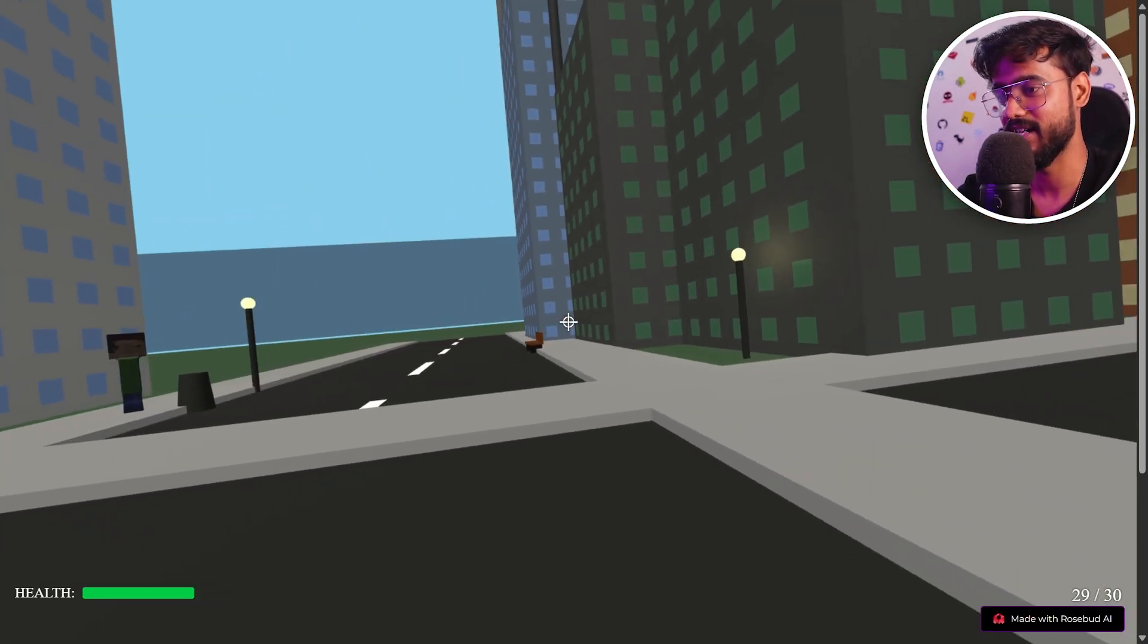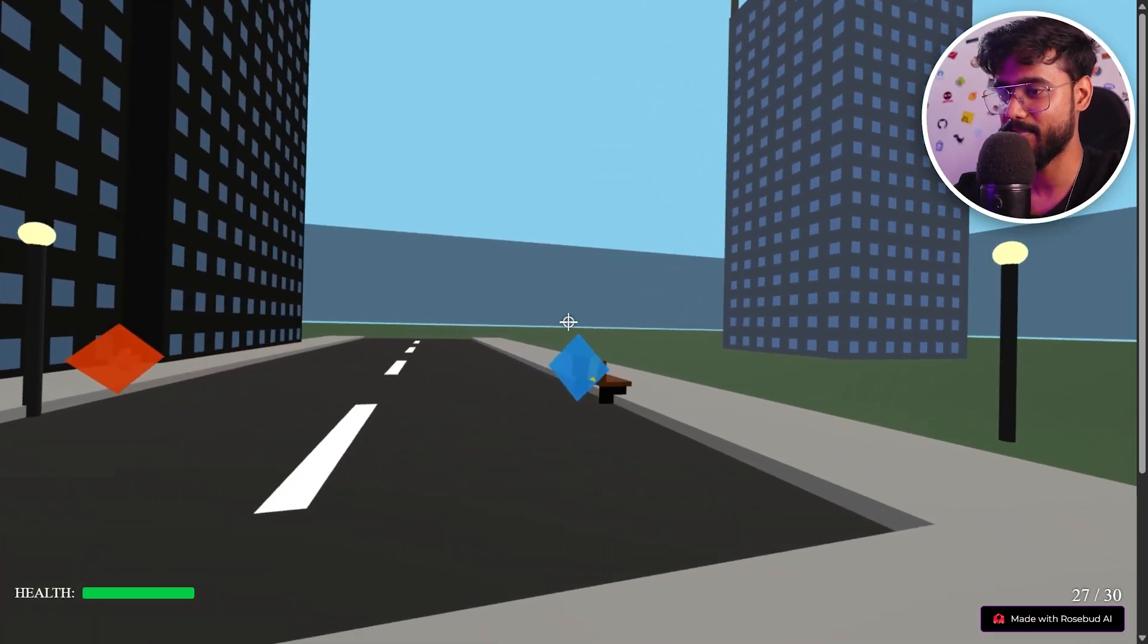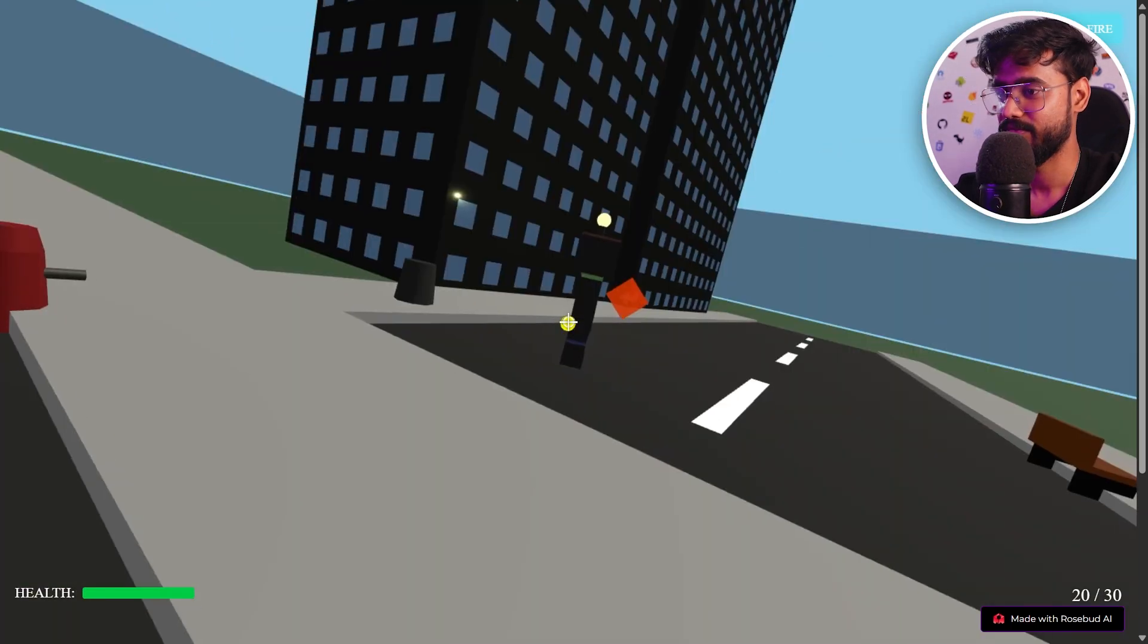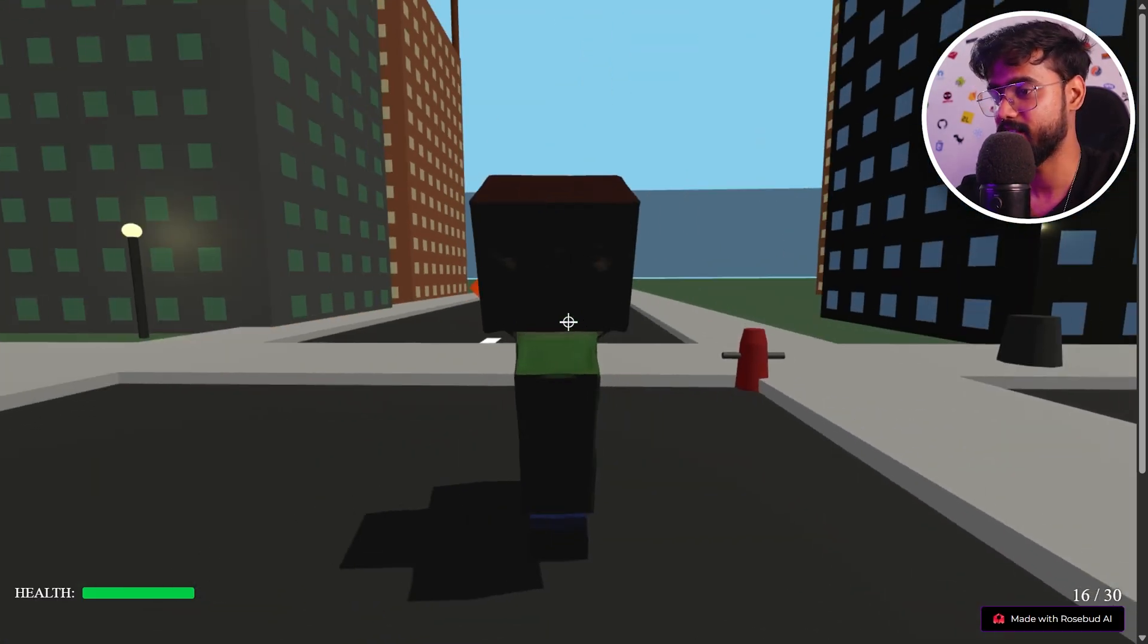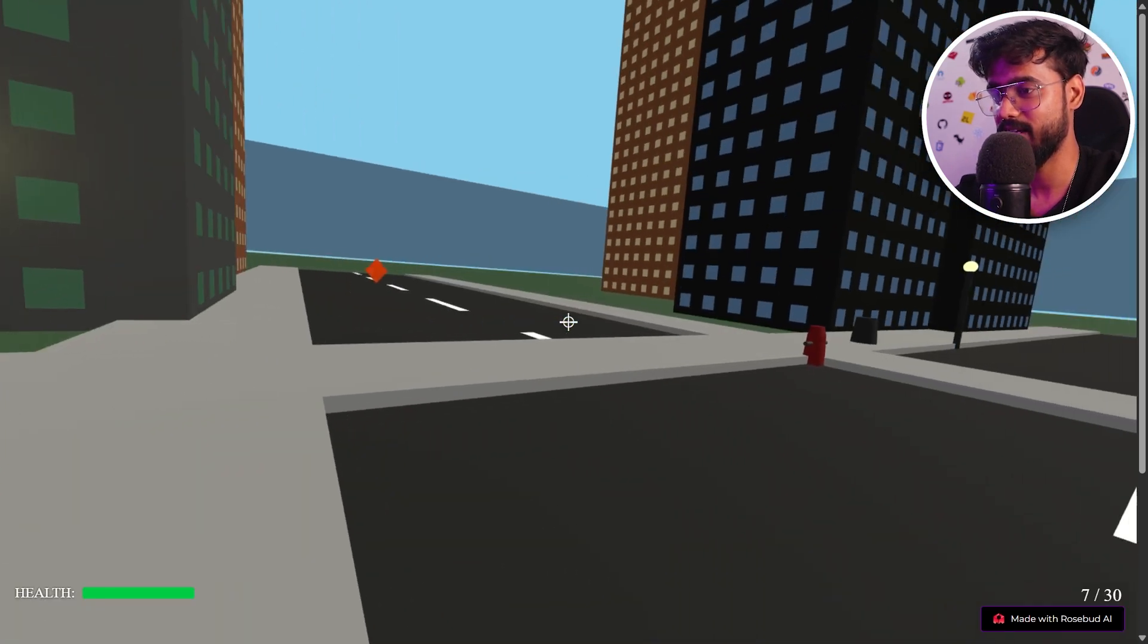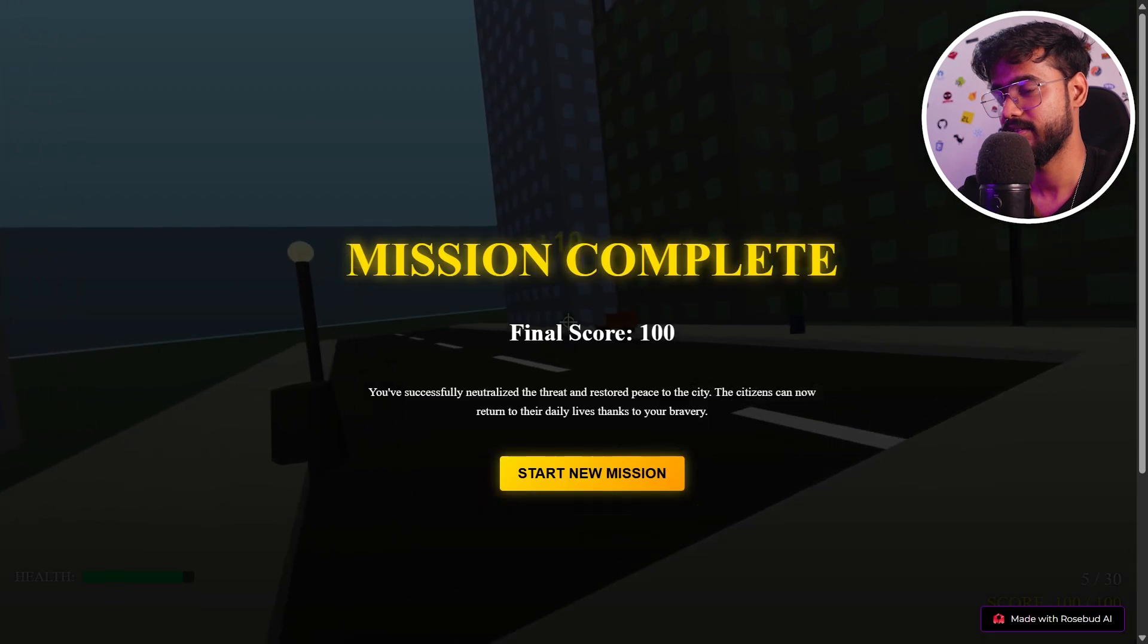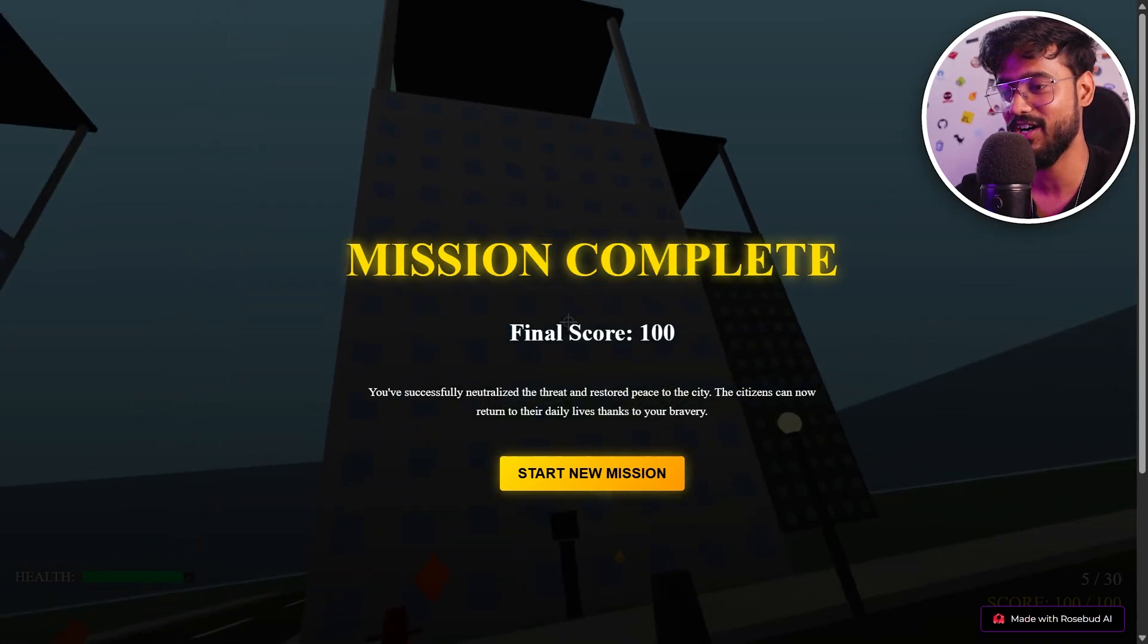There we go. Let's see the enemies. I'm going to shoot them. 10 score. Let's go and get the rapid fire. So rapid fire is now activated. Where are the other enemies? There you go. Take that. Health restored. I didn't really need this. Let's kill this zombie. I'm going to shoot this one, this one. And it looks like I'm about to win. Where are the others? There we go. There we go. Mission complete final score 100. You have successfully neutralized the threat and restored the peace in the city. Awesome.